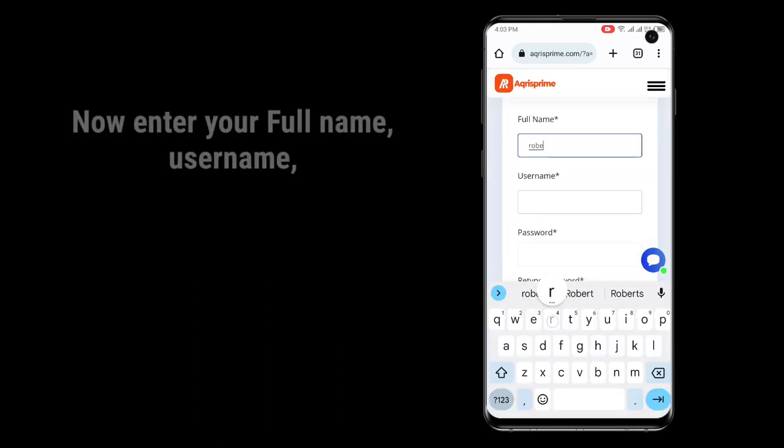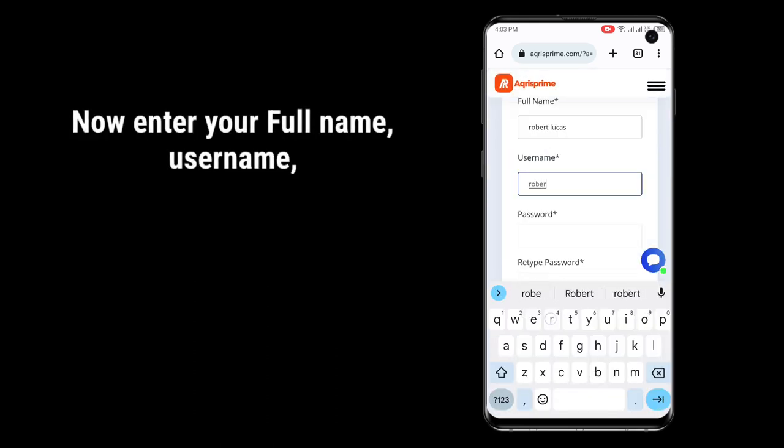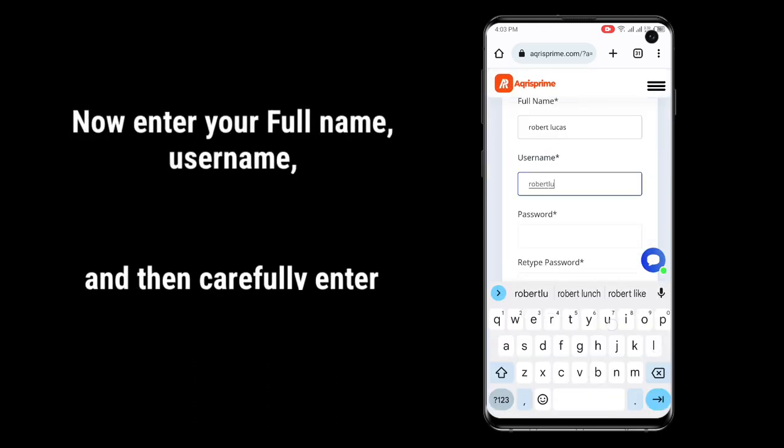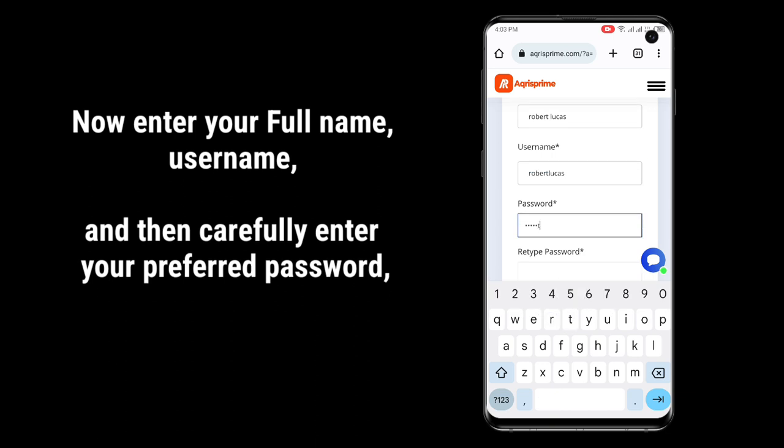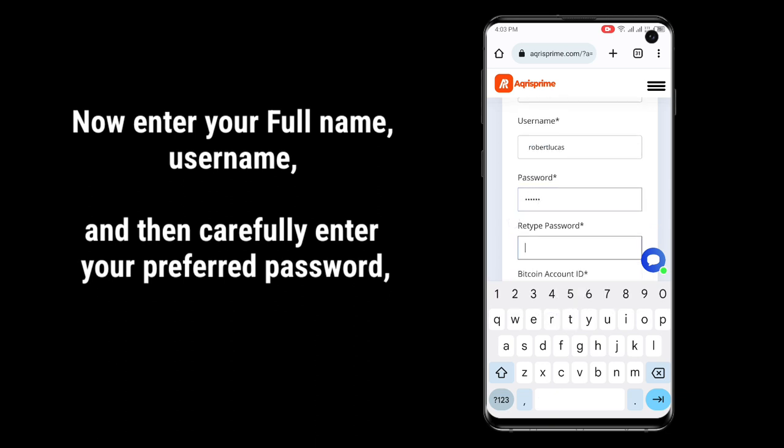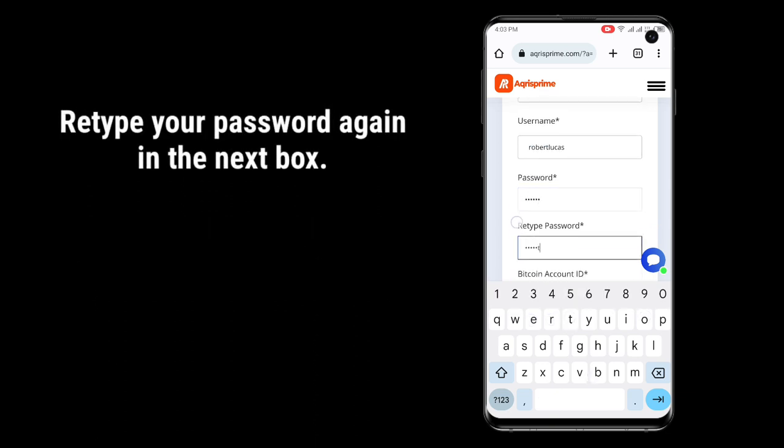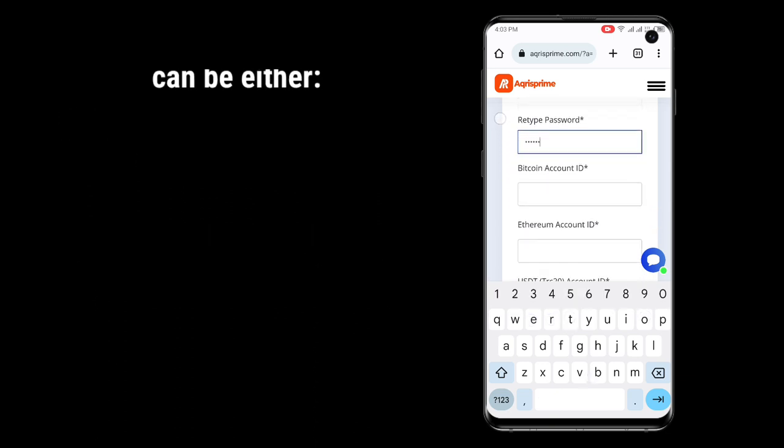Now enter your full name, username, and then carefully enter your preferred password. Retype your password again in the next box.